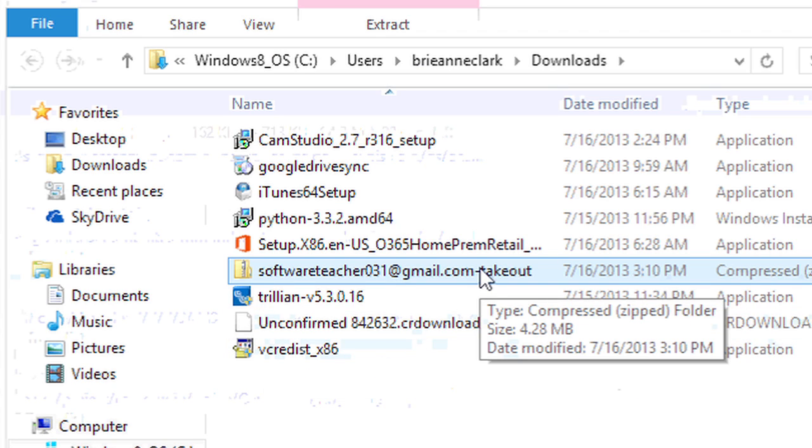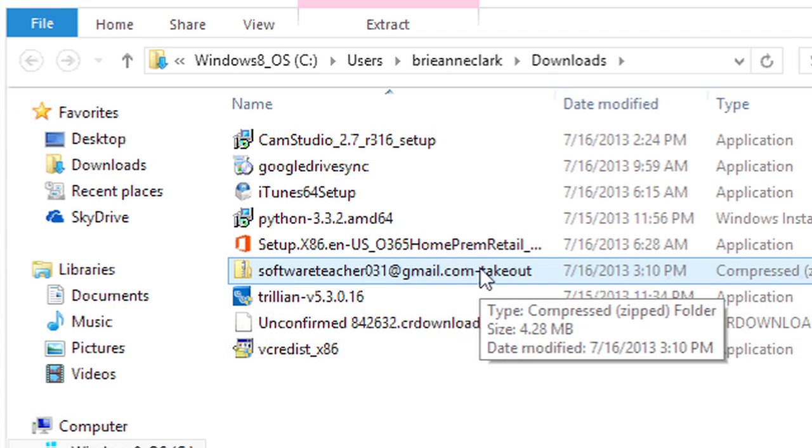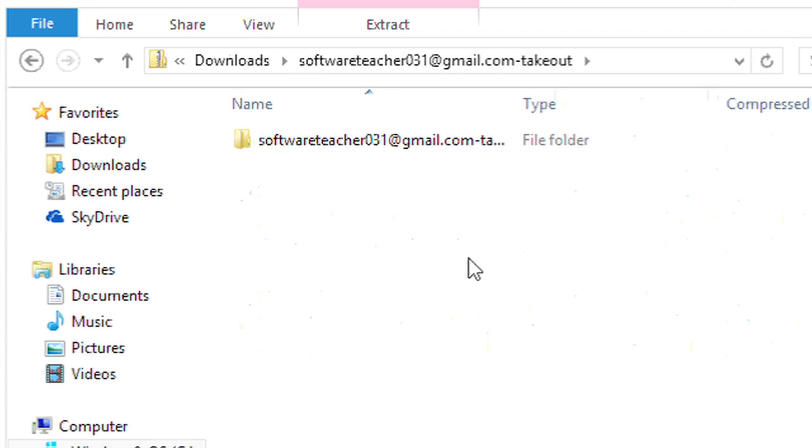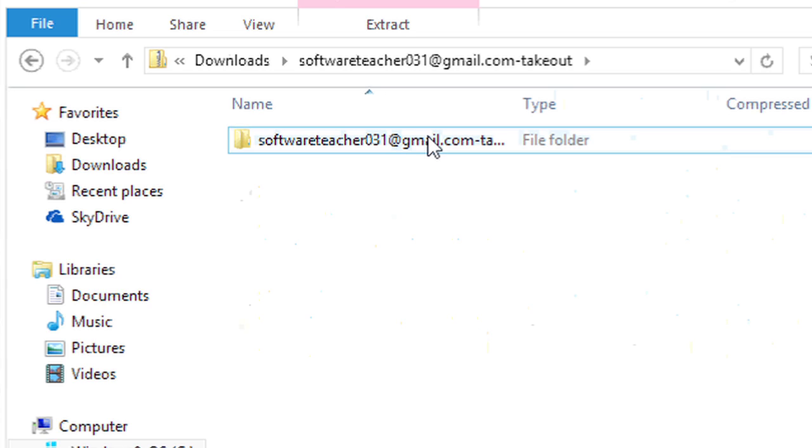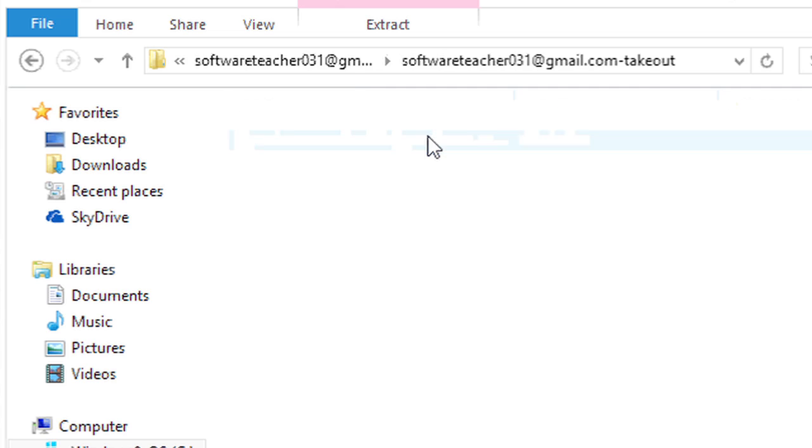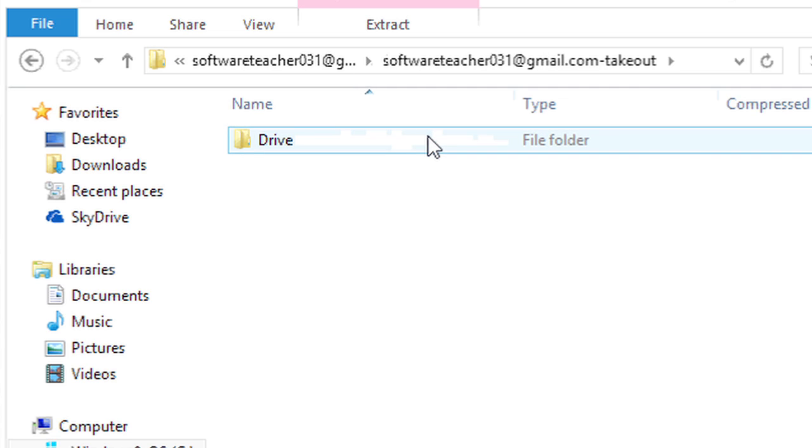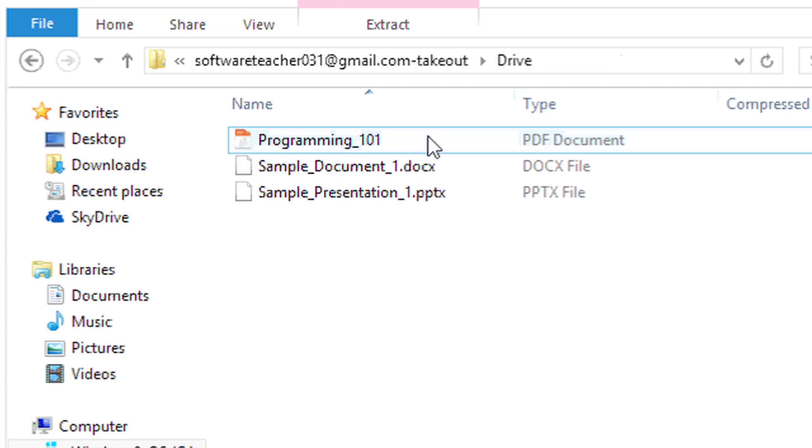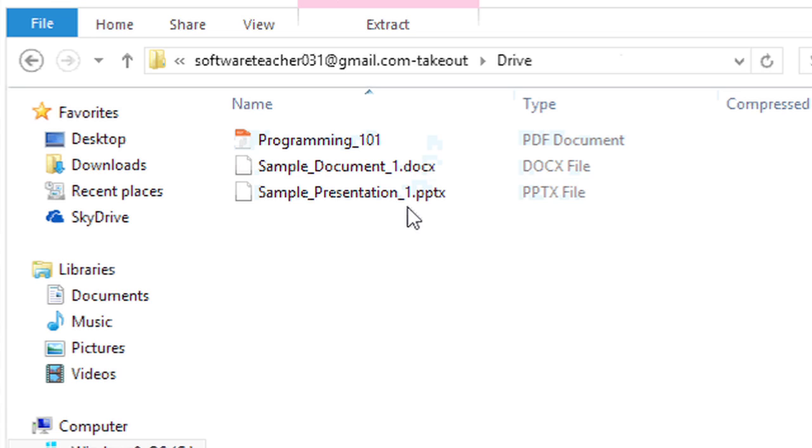Here I can see the zip archive. So I'll double click that to open it. And then in there, there's a folder with my email address. And then I can double click drive and find the files from my Google Drive.